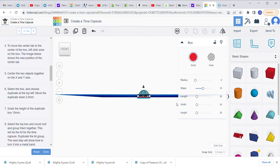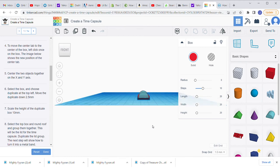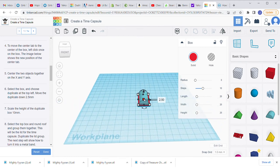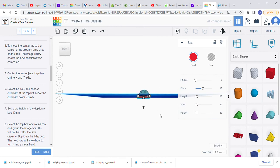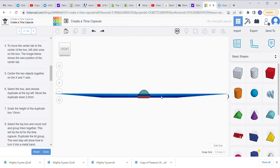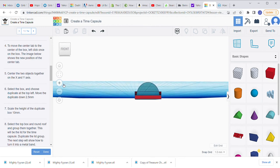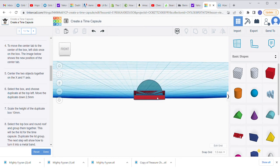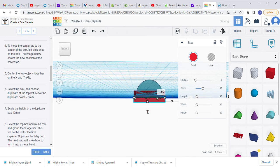It says to scale the height of the duplicate box — the new one — to be 10 millimeters. We need to make sure we're clicking the right box underneath. After a couple of attempts to select the correct lower box, we set the height to 10. That looks better.